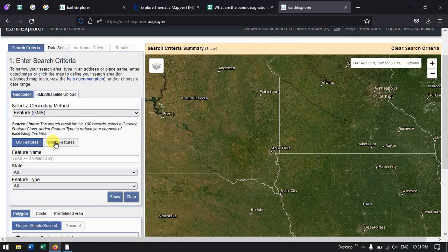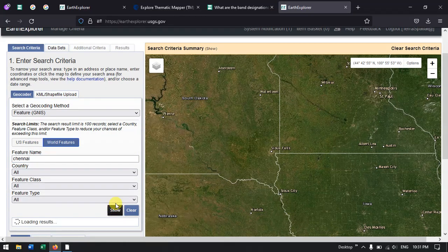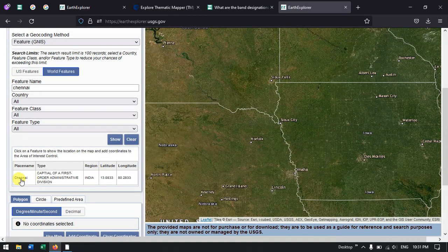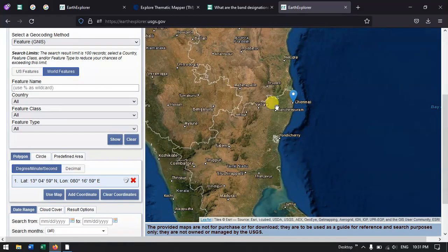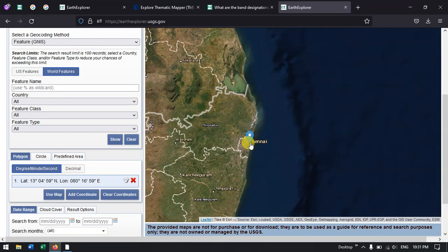If you are searching for a location outside the US, you can click on the option world features. Here you can search the location name. In this case, I need to find the Landsat TM data for Chennai, so I am going to hit the button show. Chennai will come up and once you click on it, it will zoom to Chennai and the placemark icon will be formed over there.